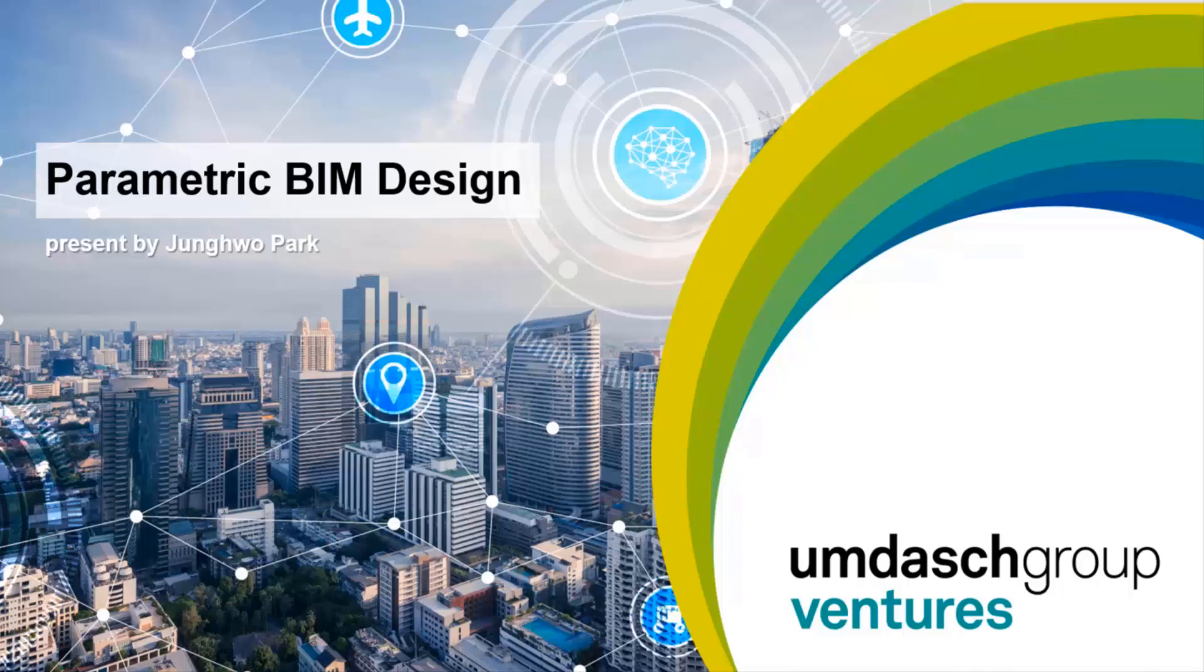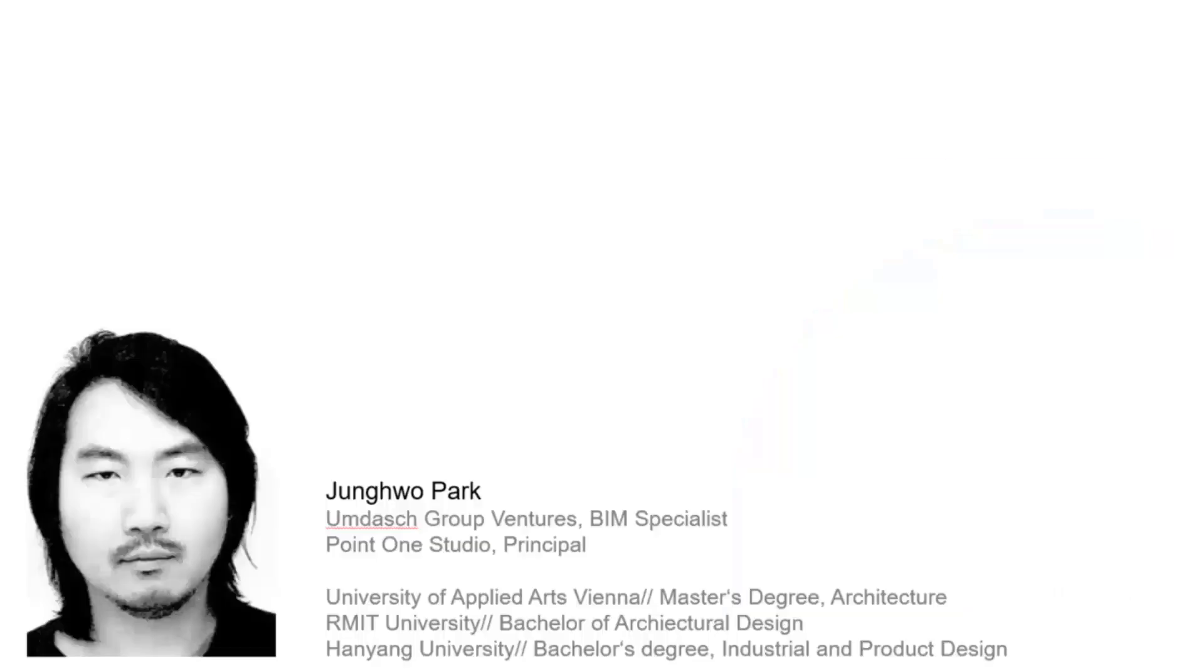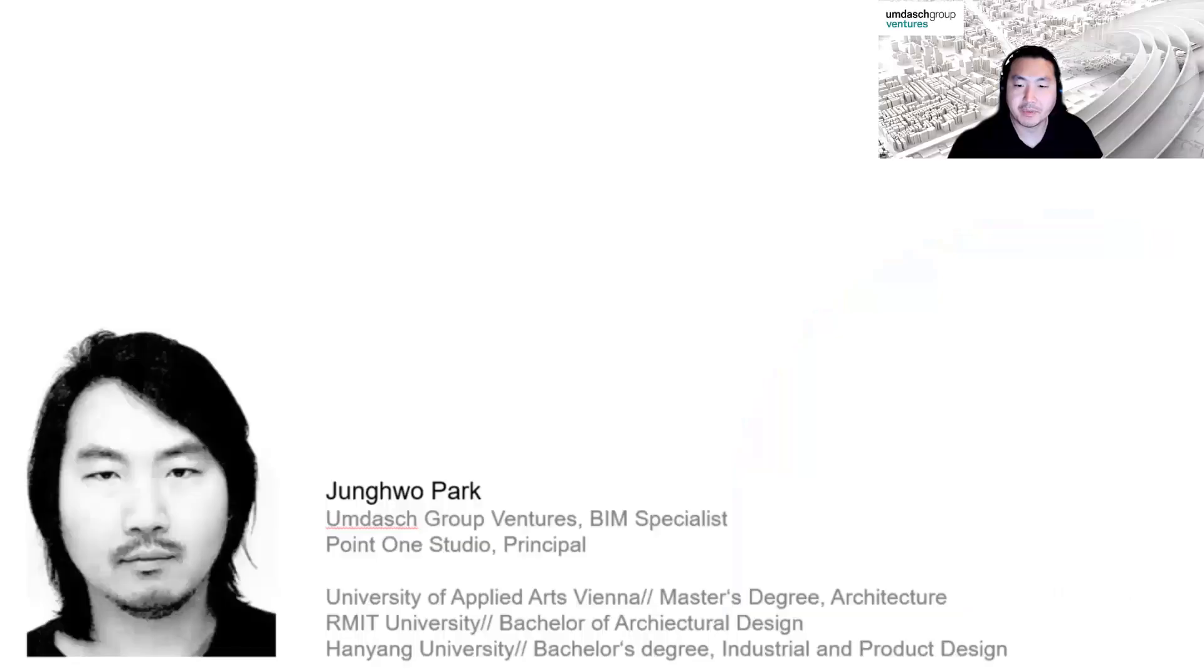Hello everyone. My name is Jungwoo Park. I'm an architect from South Korea working at Unidash Group Ventures as a BIM Specialist. I'm also Principal Architect at Point One Studio, which is my own firm in South Korea.